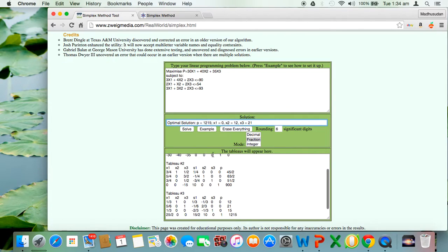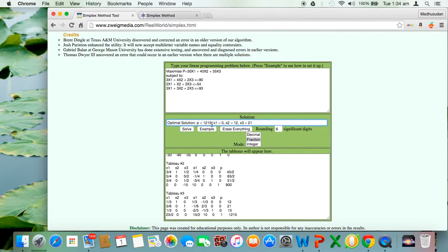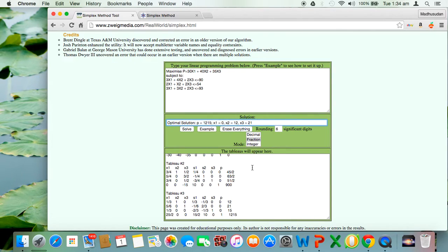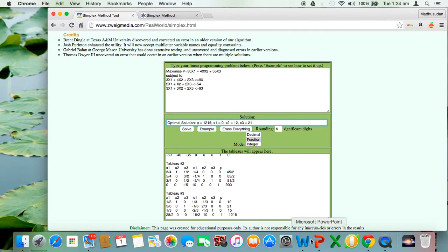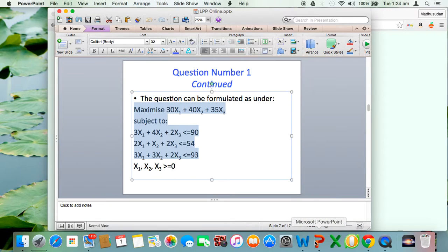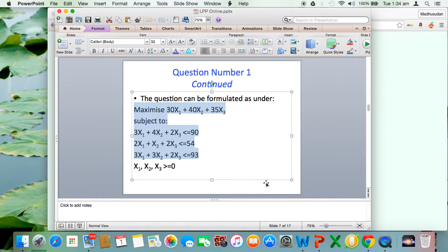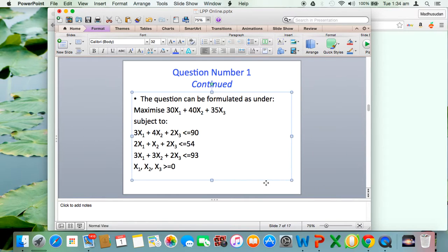At the end of second iteration, tableau number 3, the zeta value further improves from 900 to 1215. The summary shows optimal solution is p equals 1215, x1 equals 0, x2 equals 12, x3 equals 21. This means x2 and x3 are basic variables whereas x1 is a non-basic variable. The solution has been obtained and is correct. You can verify it yourself.